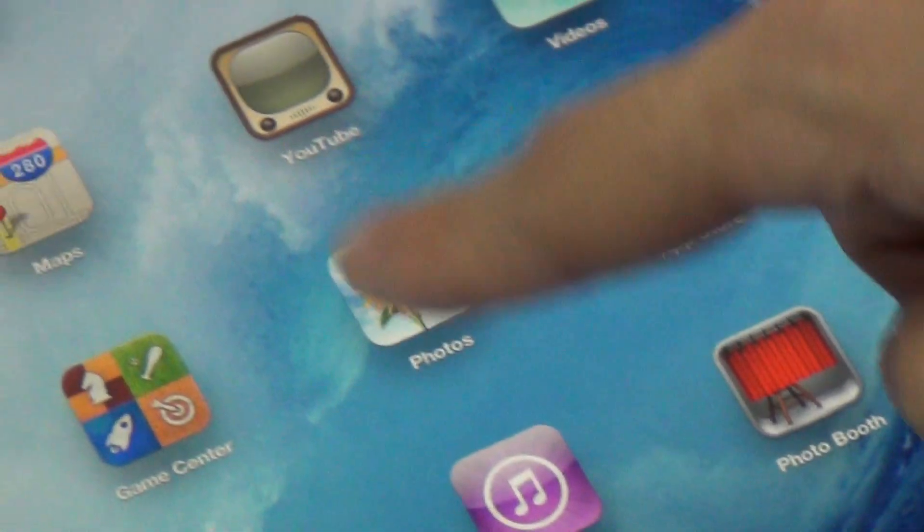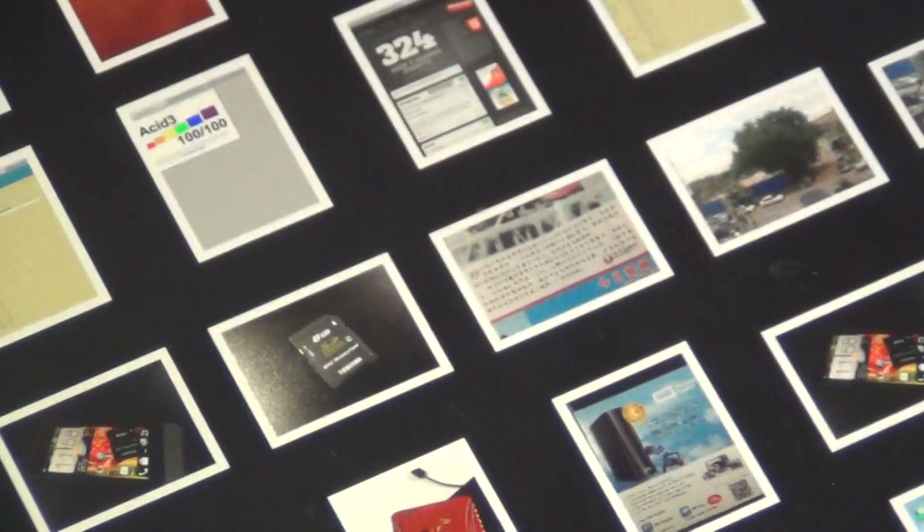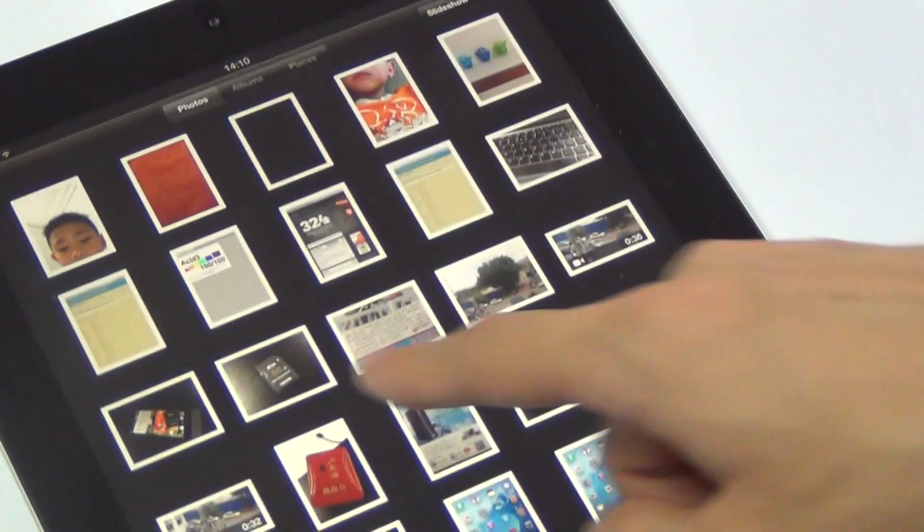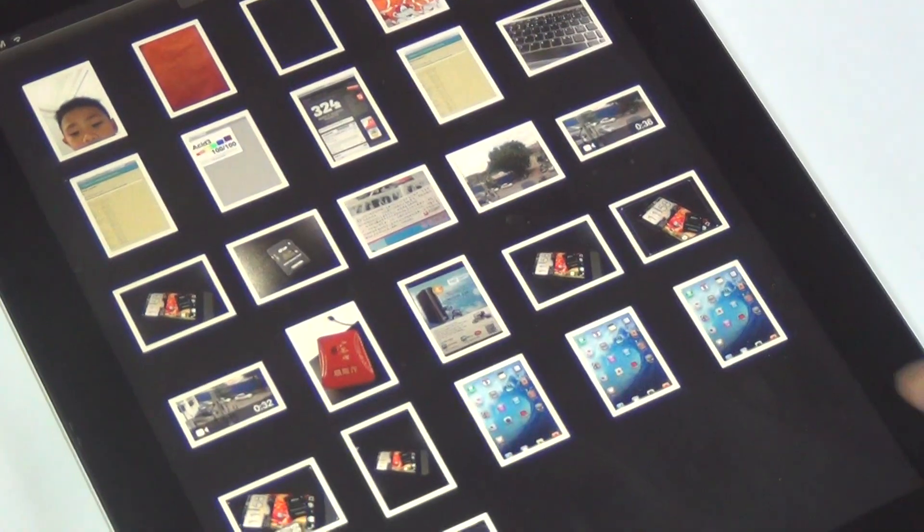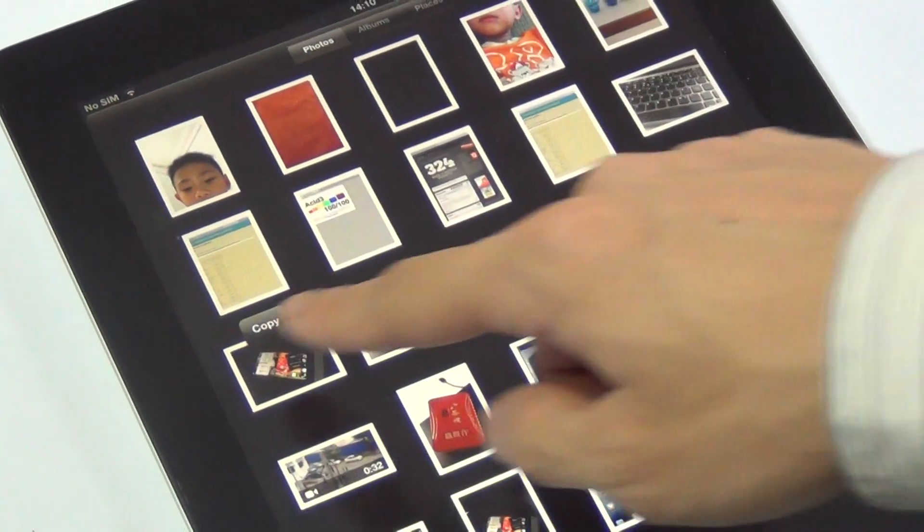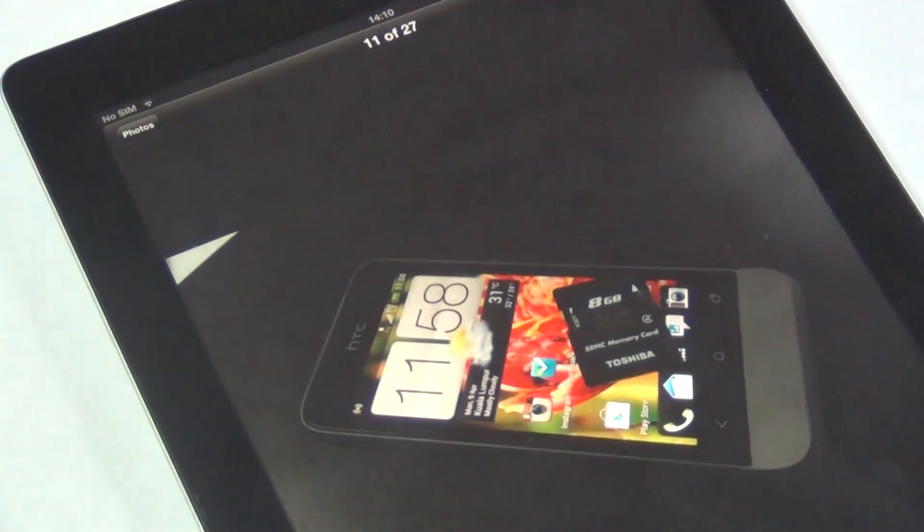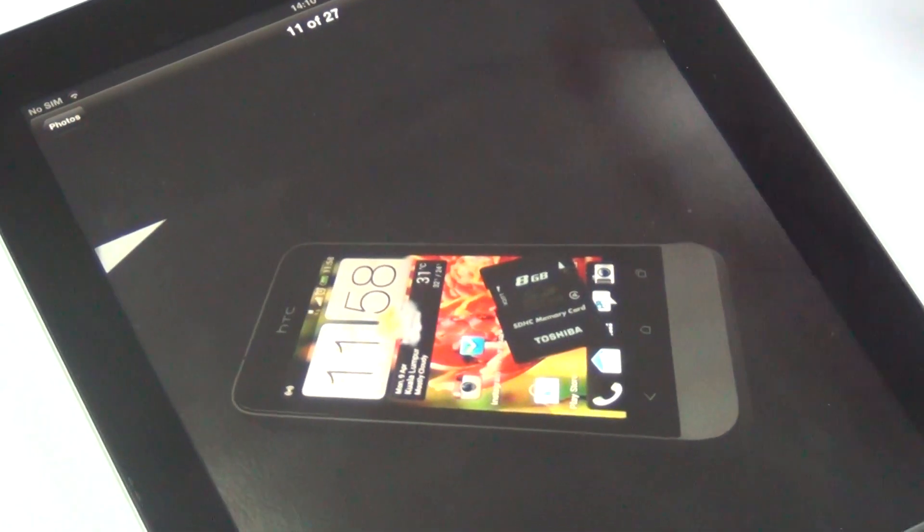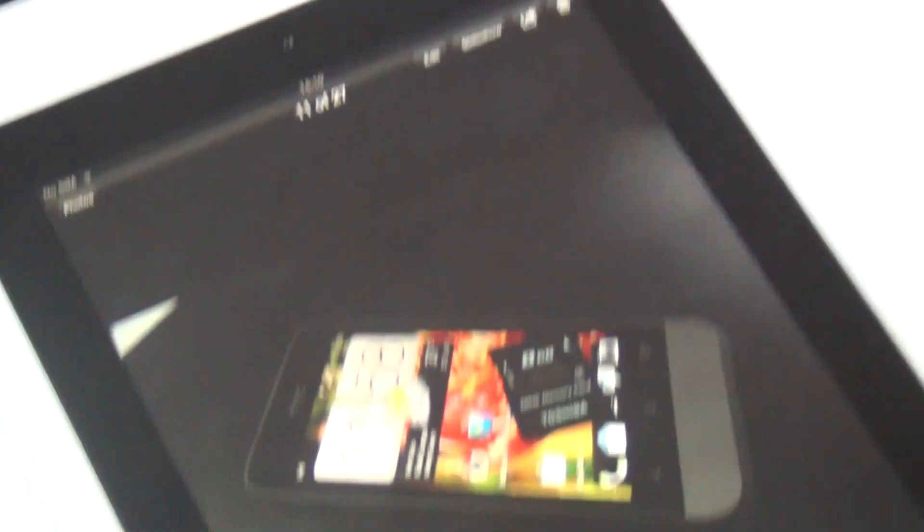So all you need to do is tap on photos, then you can just choose any photos you wish to edit. In this case, we want to edit this photo. Okay, and tap on edit.